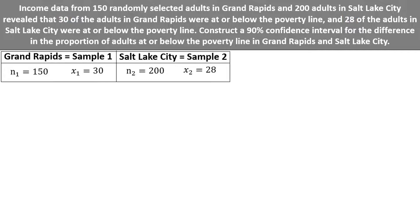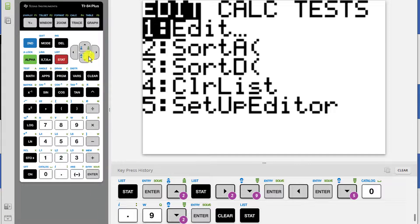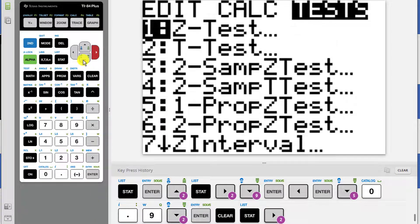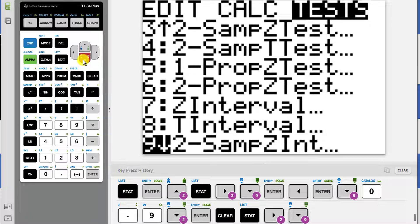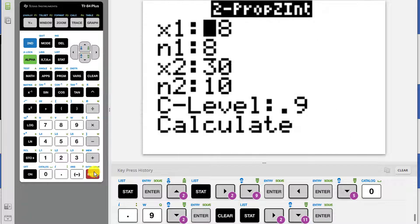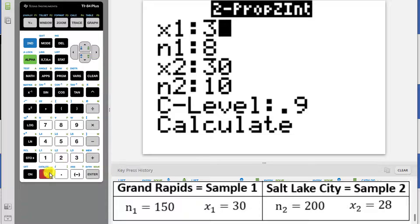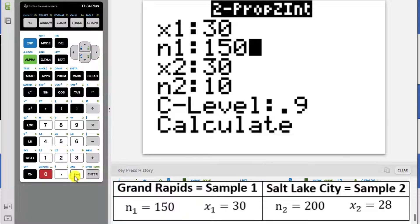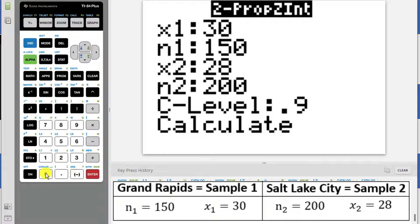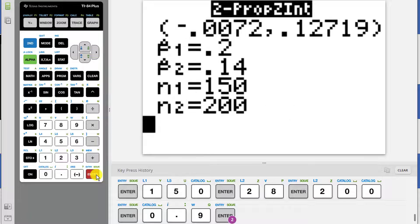We are now ready to head to the TI-84 calculator. Press STAT and then arrow to the right twice to get to TESTS. Arrow down until you get to 2-PropZInt and press ENTER. Now enter in the values: x1 is 30, n1 is 150, x2 is 28, and n2 is 200. The confidence level was 90%, so enter 0.9. Arrow down and press ENTER over CALCULATE to generate the confidence interval.